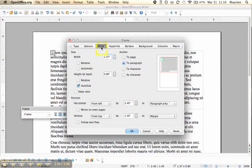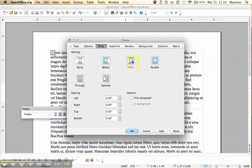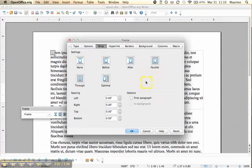And then we right click and we go to frame. And here we have the wrap option. Here you can say, okay, I only want text to the left of my text box or to the right. But we'll just stick with parallel.